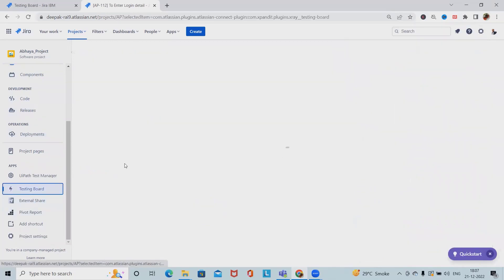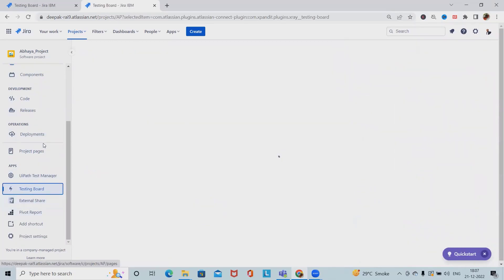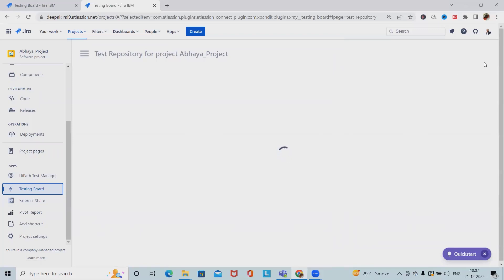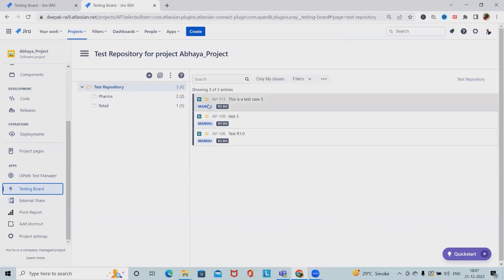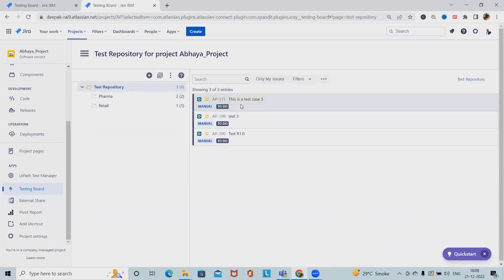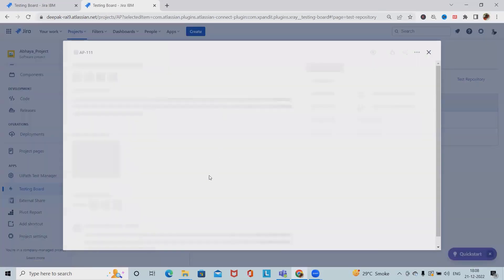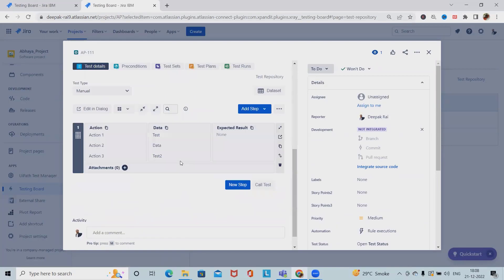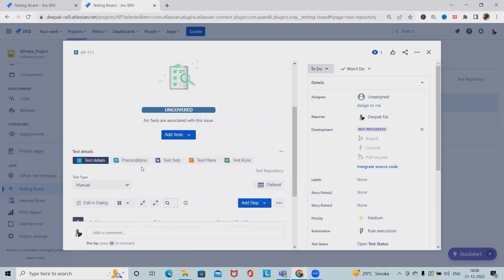In testing, we'll navigate into the X-ray board and here we have the options in any test cases. Let me go to the test case now. There we have created preconditions.